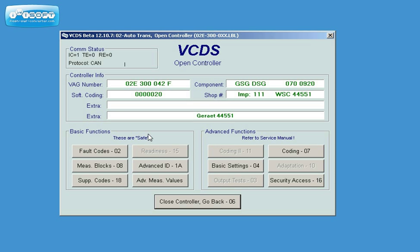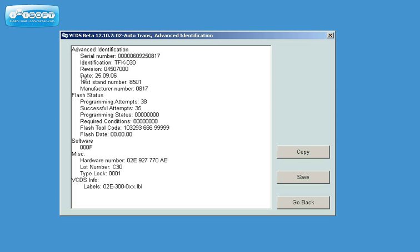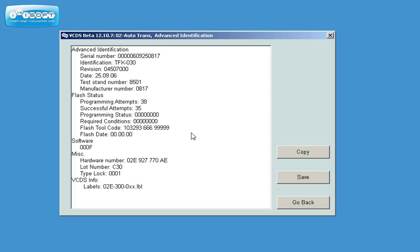In order to get the proper advanced ID, I will go to the advanced ID, 1A. I can see here the information, but this is not complete. I have here only the hardware number and the serial number of the unit. This is the main information in this screen. In order to get the complete advanced ID,